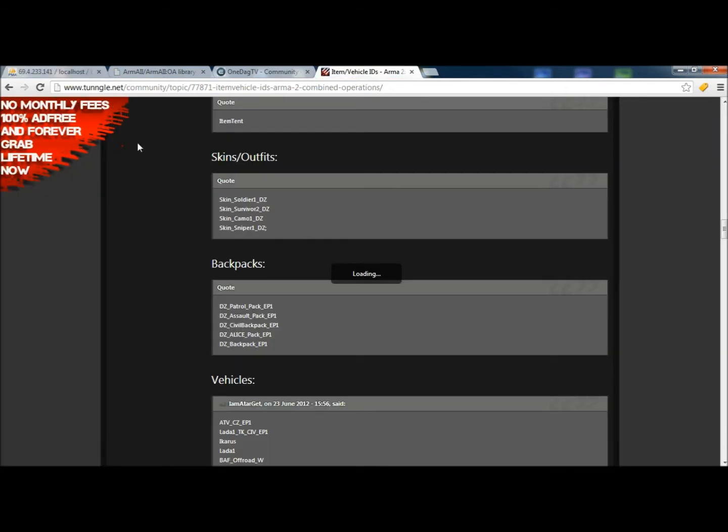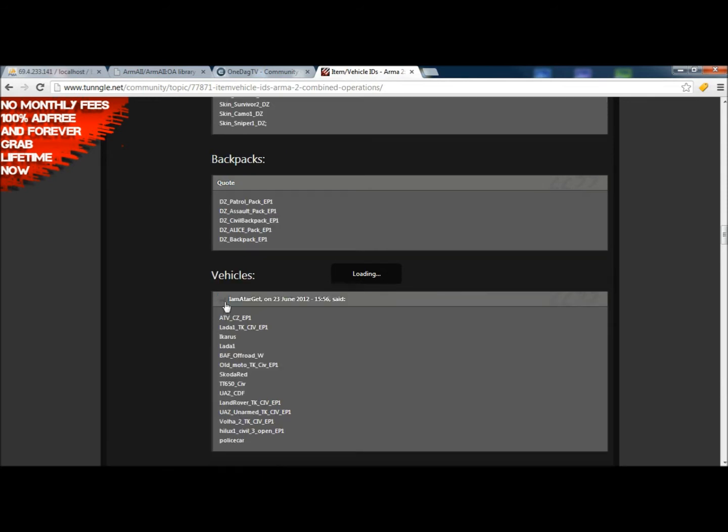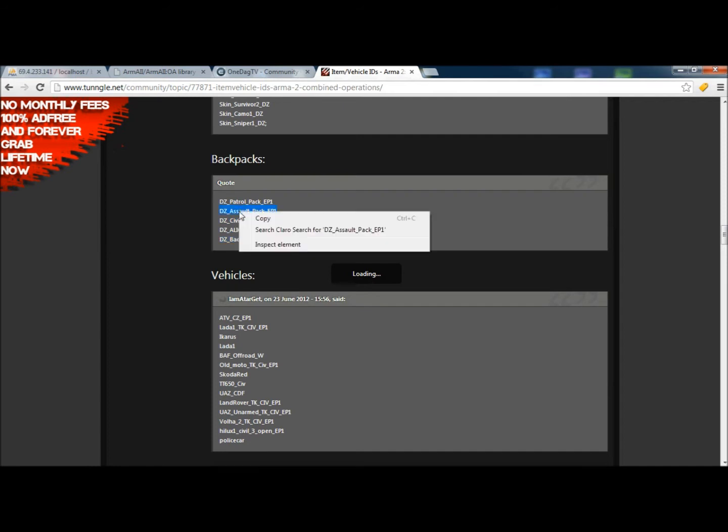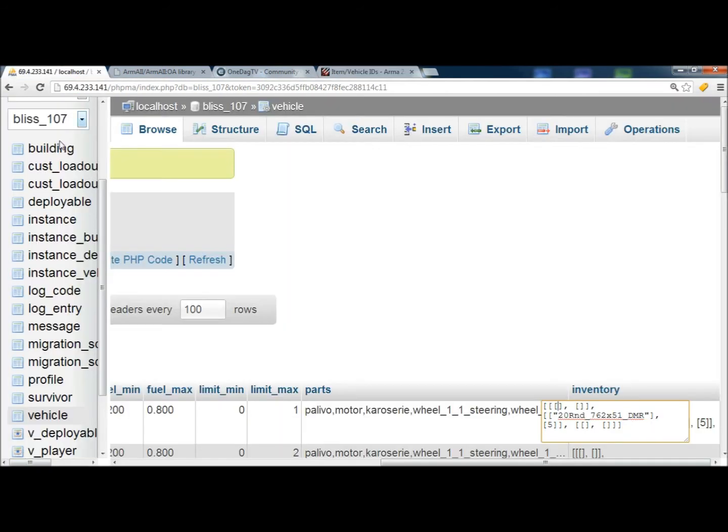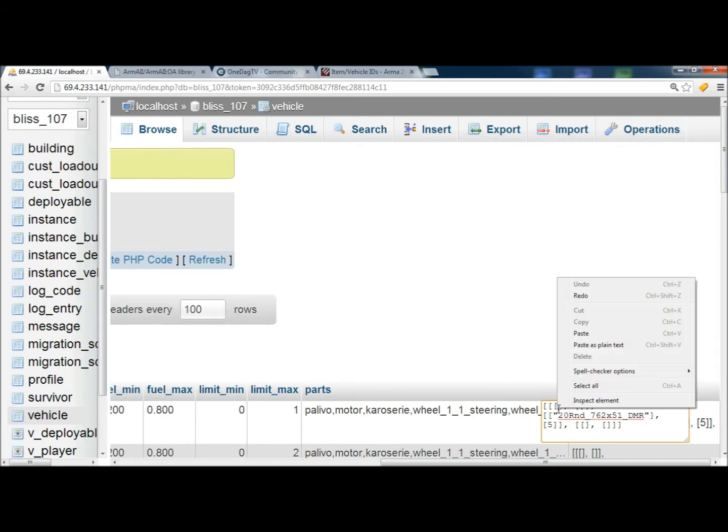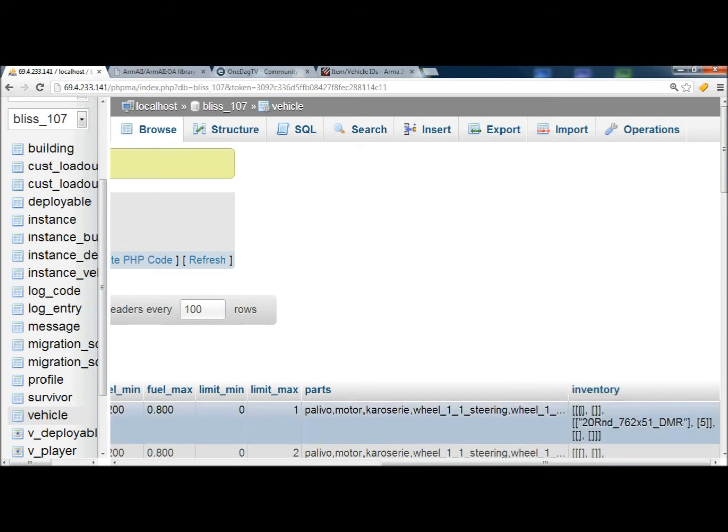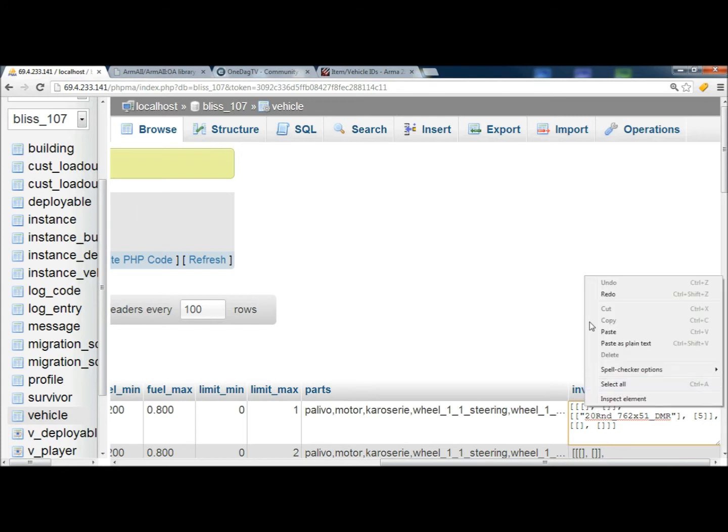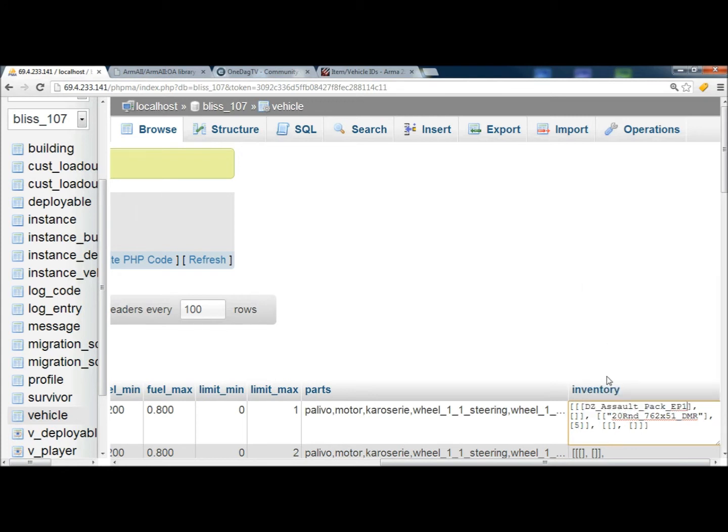You can go to Tungle.net and I'll put the link in the description and you can select the backpacks that you want to put in. So we'll do DayZ Assault, I guess. And then we click right inside the brackets here, this first bracket where it's an open and a close. And we're going to paste that in there.